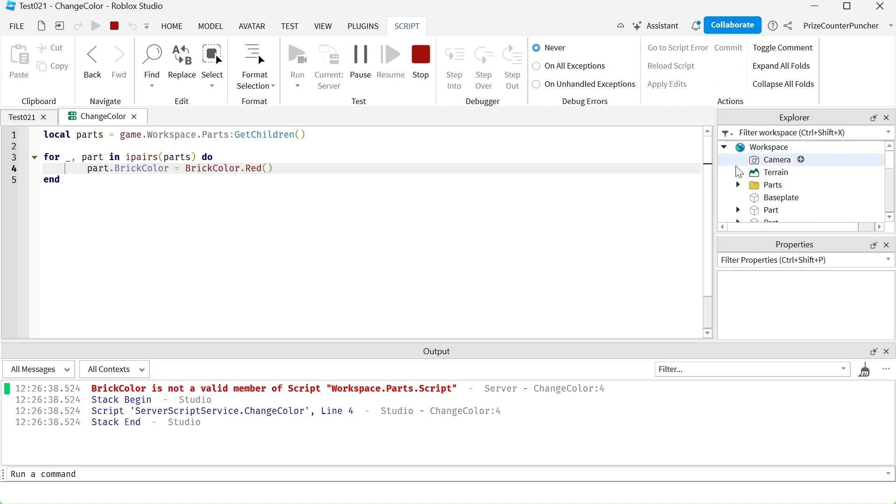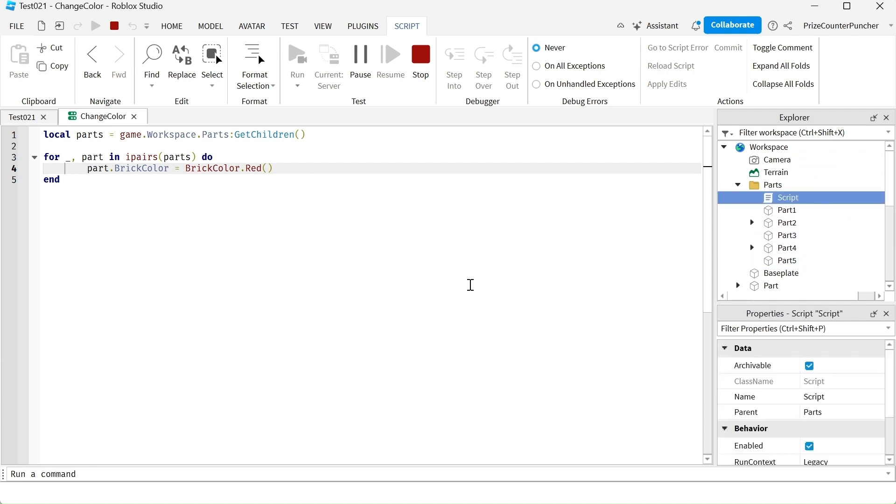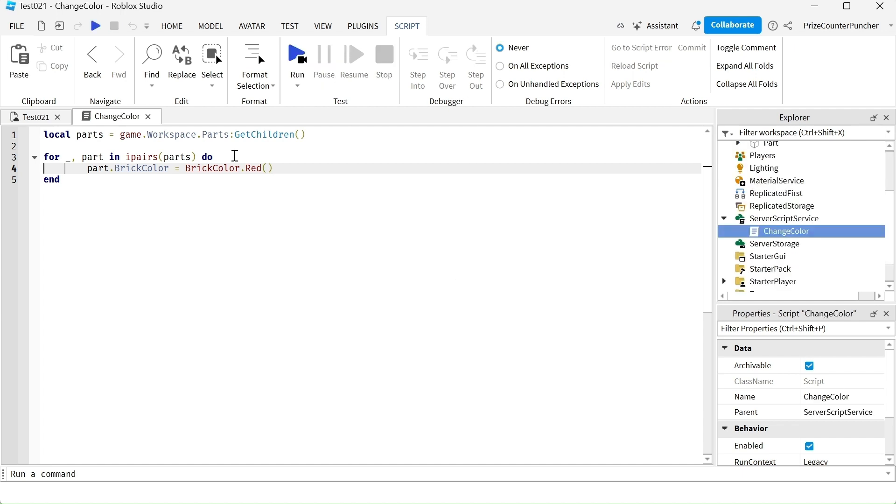It's because my folder parts has other things in it. It's not only the parts that are stored inside the parts folder, but there is also a script in it. And when it tried to change the brick color of the script, that's where we got the error message.